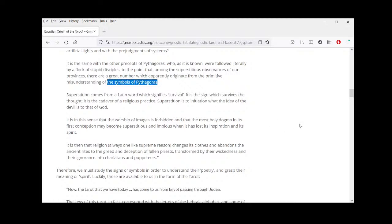'When he said do not look at yourself by torchlight in a mirror, was he not teaching in an ingenious manner about the true knowledge of self, which does not know how to exist with artificial lights and the prejudgments of systems?' Superstition comes from a Latin word signifying survival — it is the sign which survives the thought, the cadaver of a religious practice. Superstition is to initiation what the idea of the devil is to that of God.